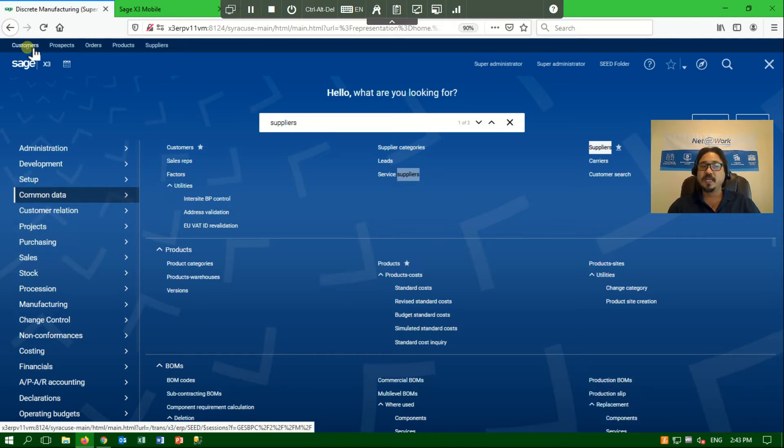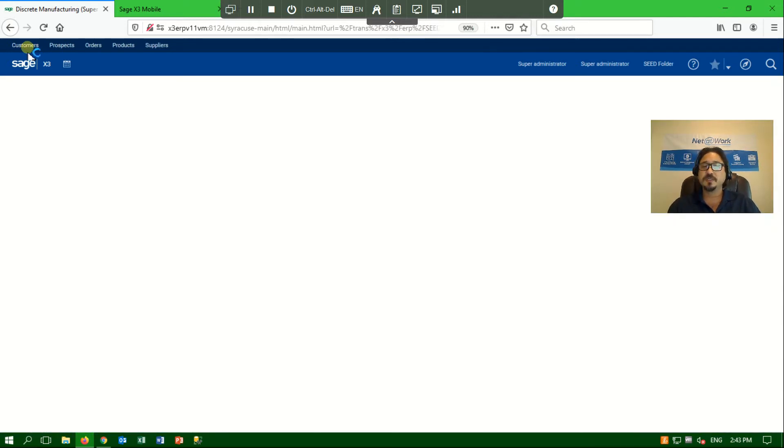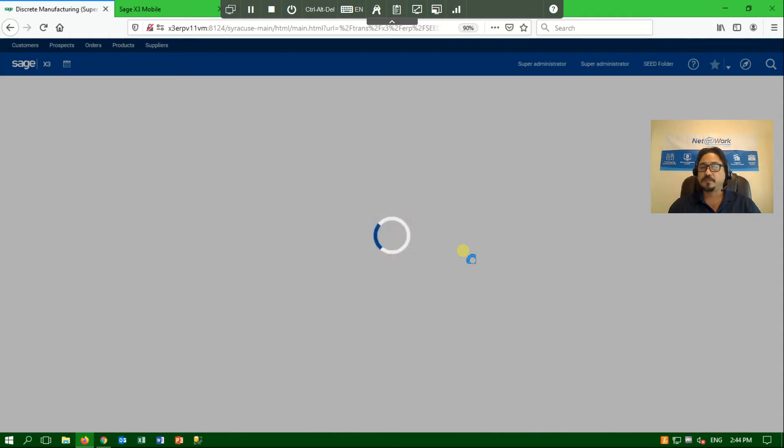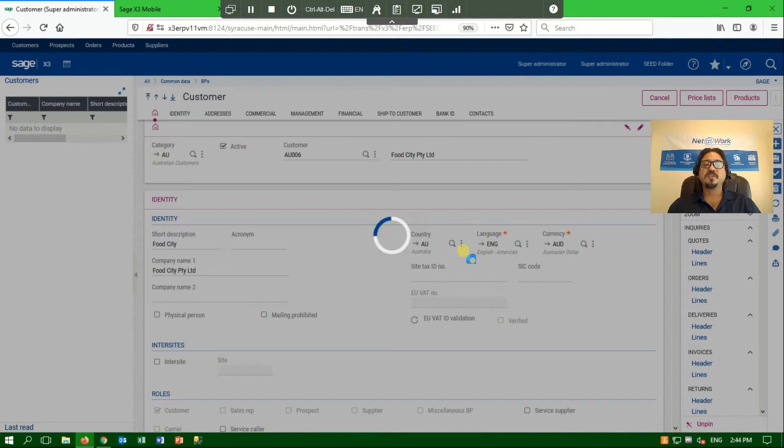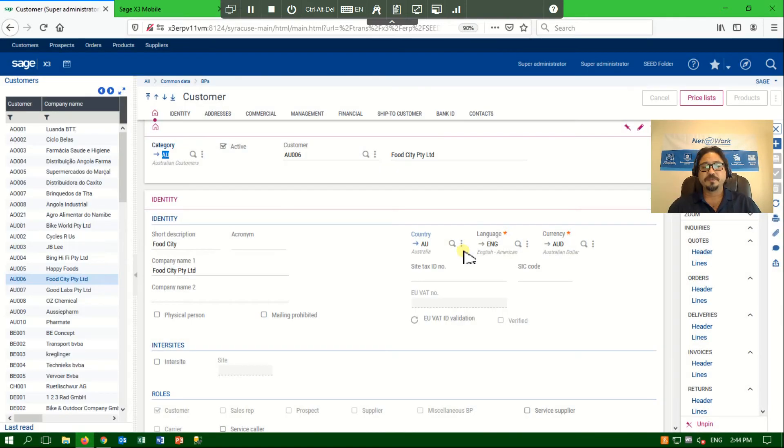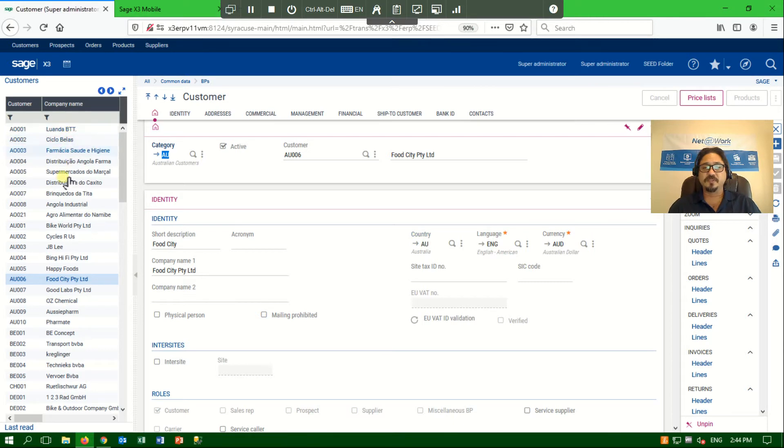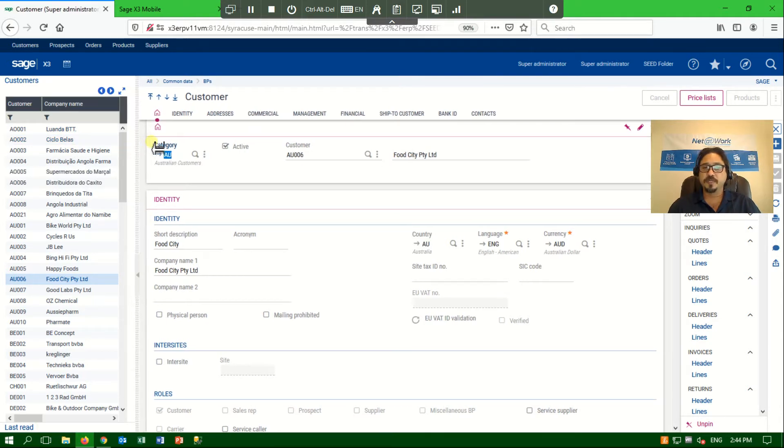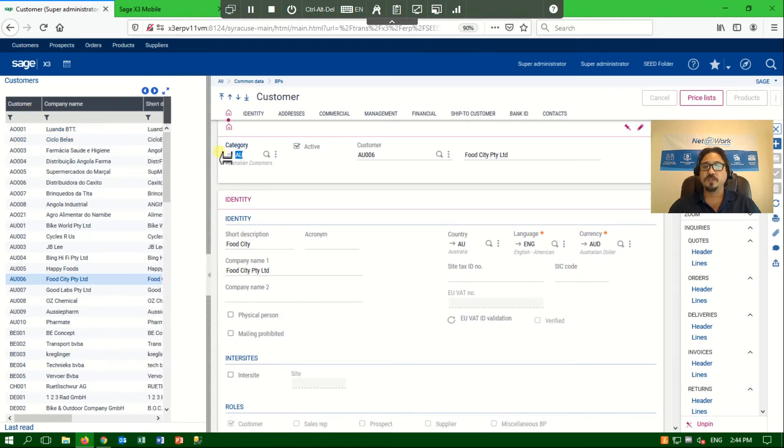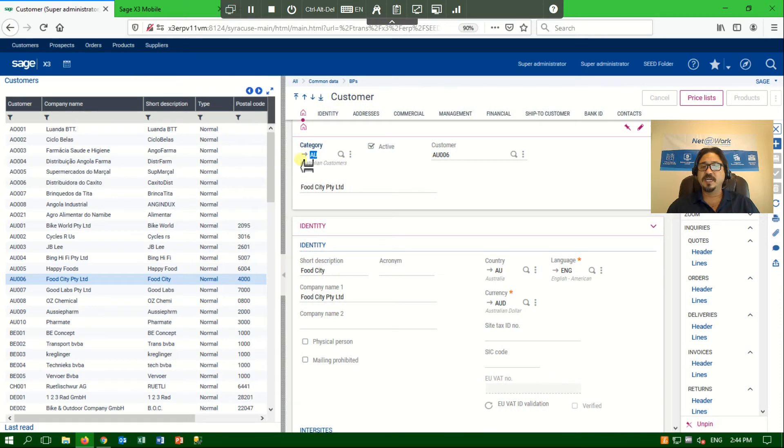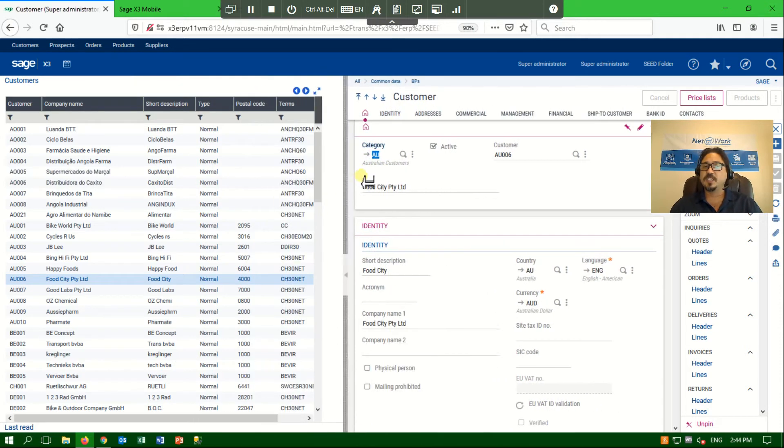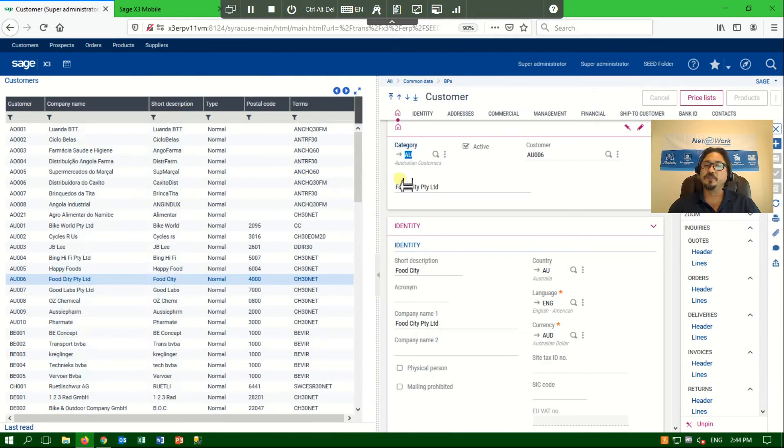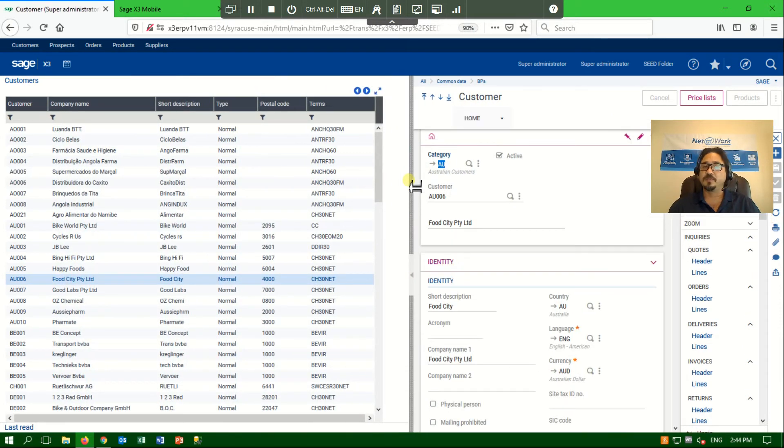Once I click on a function, the system will bring me into a data entry mode or a view mode, depending on my security settings. So at the moment, we are launching the customer screen, and we can see that the screen is divided into three different areas. Over on the left, I have a list of customers that I am allowed to look at. And if I make this section larger by scrolling this window, I can see all kinds of columns or data associated with my customer view.